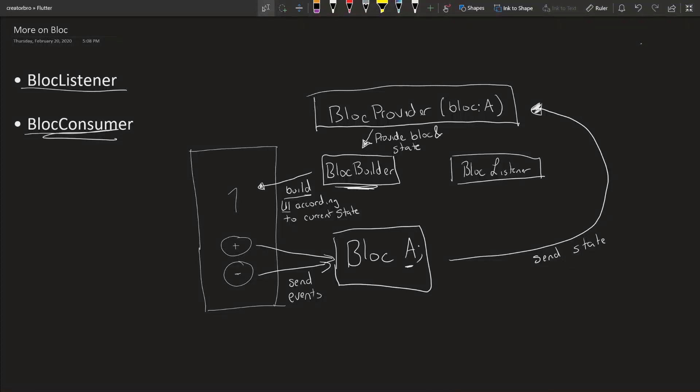So let's say you navigate to the screen, the BlocBuilder will execute and it will run, it will check what the current state is and build your UI accordingly. But every time a widget needs to be built, this will be run. That's why we need a BlocListener.